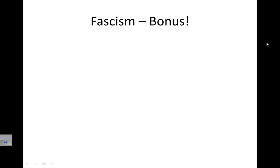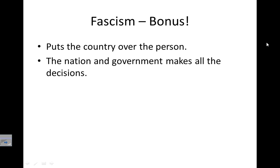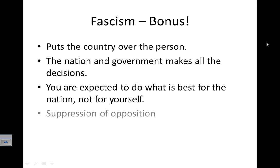A bonus ism is fascism. Similar to nationalism — where you put your country above another country — fascism puts the country above the individual person. Instead of the person having rights, the nation has rights first and foremost. The government makes all of the decisions, and you're expected to do what is best for the nation, not yourself. The government controls everything within people's lives — it's very regimented. Any opposition or arguments against the government are suppressed, sometimes very violently, or people are locked in prison. From our perspective, fascism carries a very negative connotation.